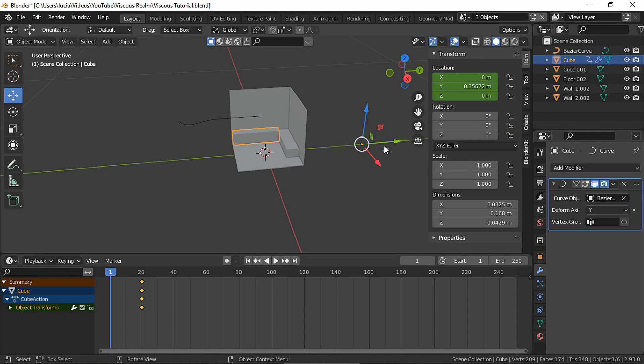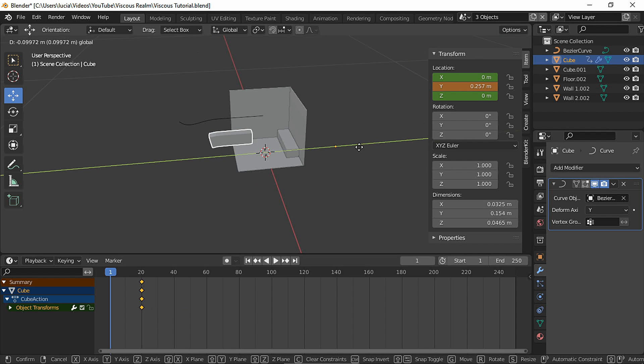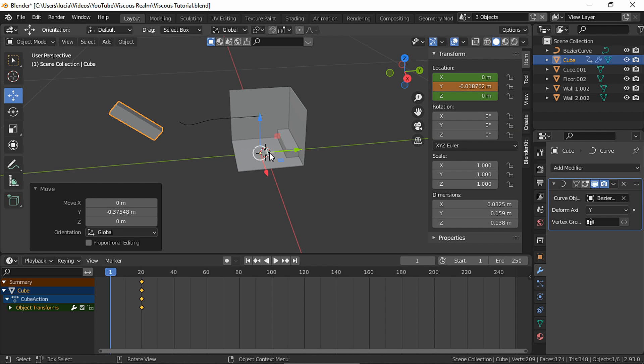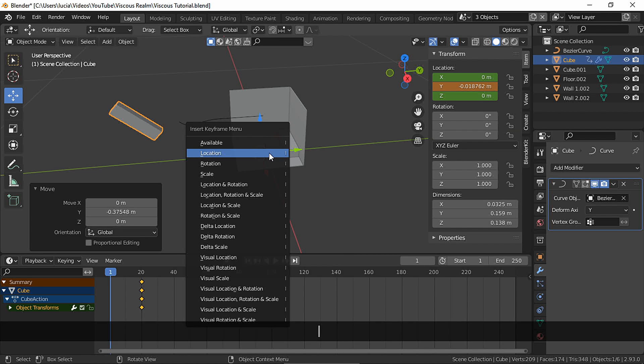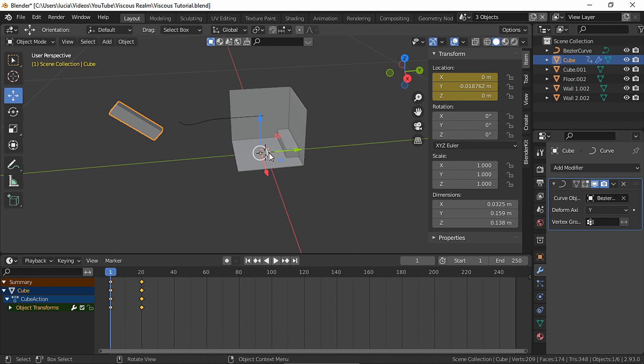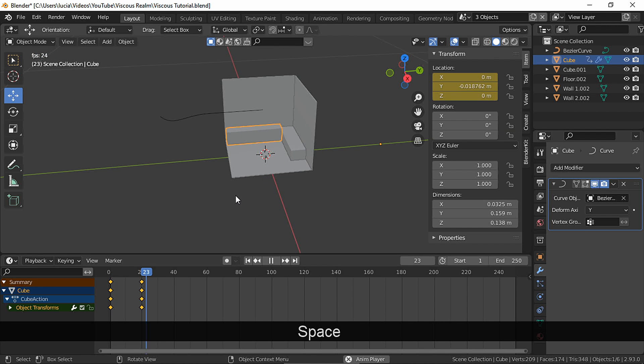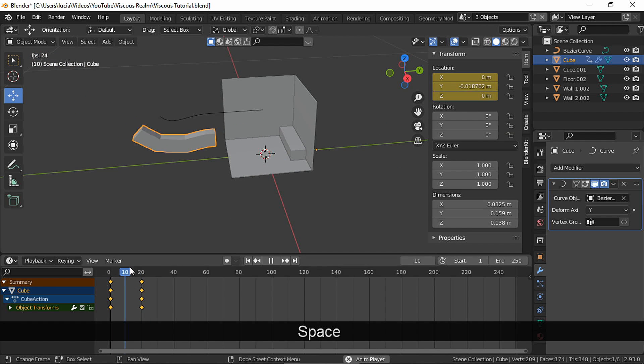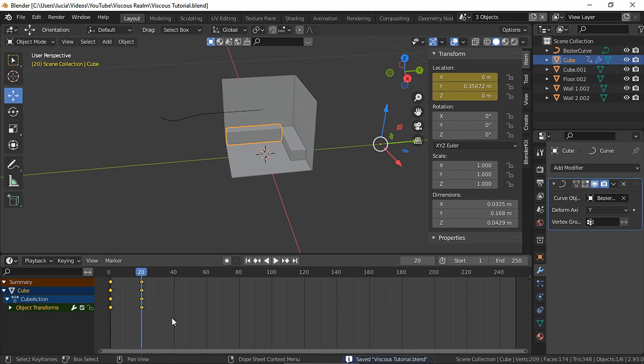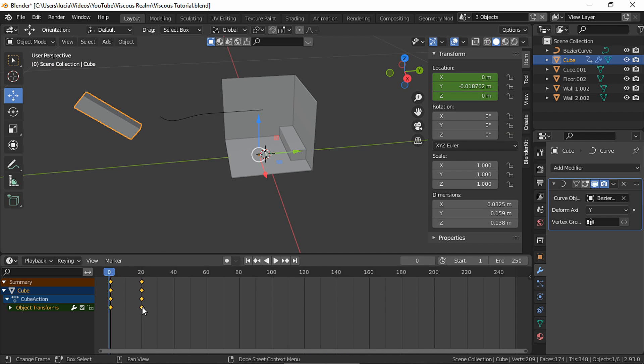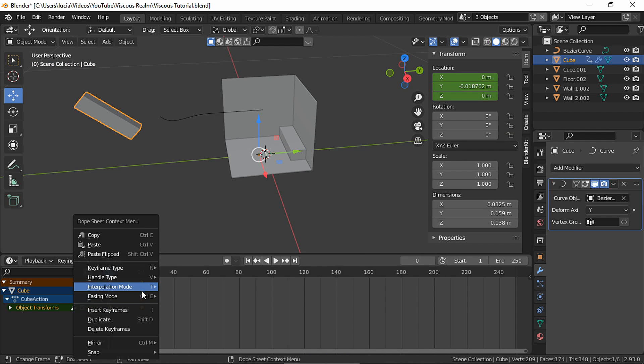Let's keyframe the location in the last frame. And in the first frame, let's move it to the beginning. Make a location keyframe.